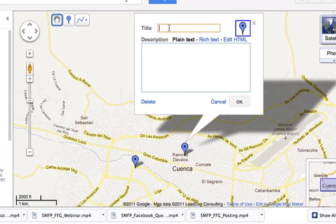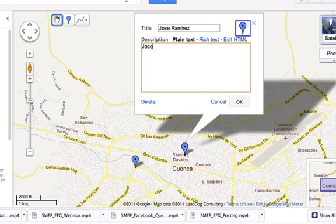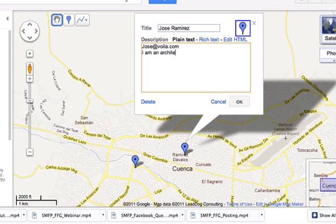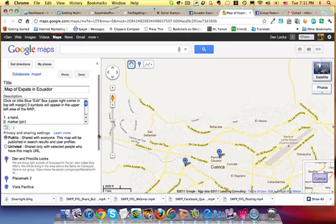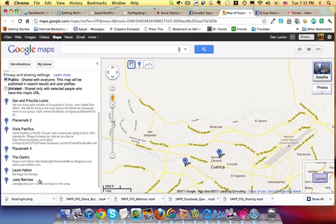And then you put your name here, and you put your email — Jose at Voila.com perhaps — and I am an architect. And you put OK. And then what happens is that shows up over here, just like that.